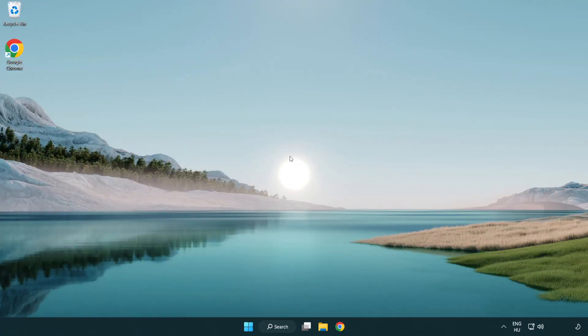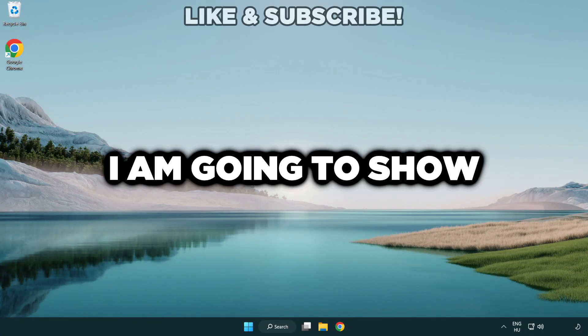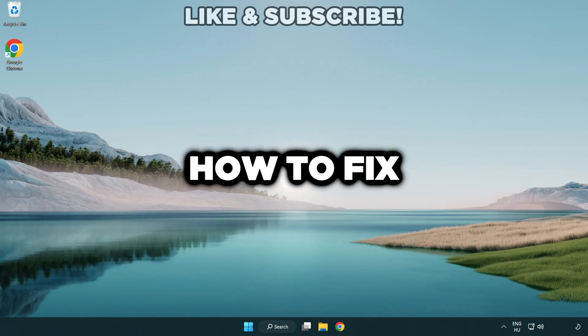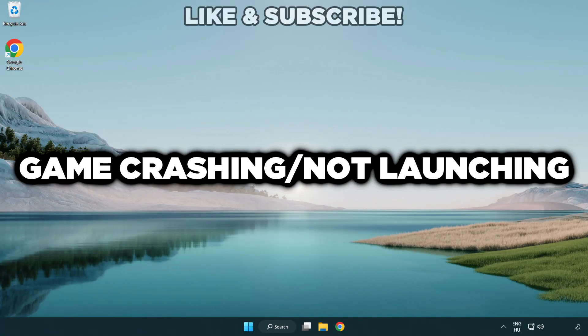Welcome to this video. I am going to show how to fix game crashing, not launching.